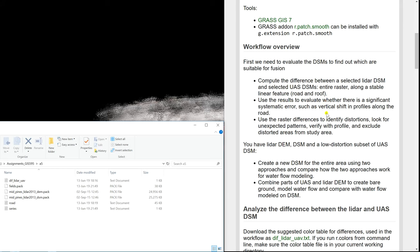We trust the LiDAR data, which has been evaluated, and we want to compare how well our UAS data represents the surface, taking into account that LiDAR is our reference surface. Then we're going to move into the fusion and create a DSM for the entire area using two approaches.